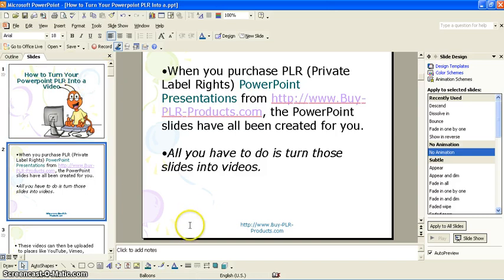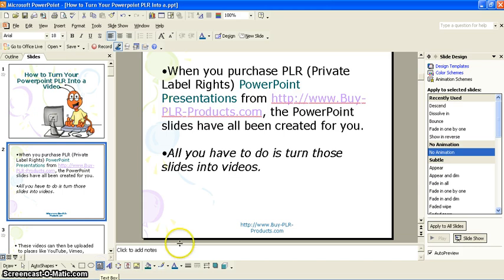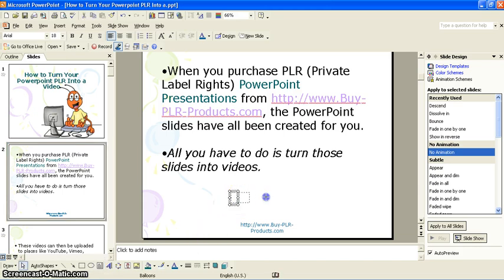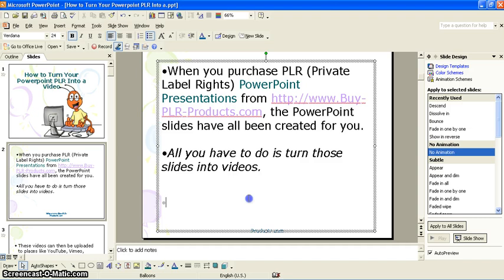The other way you could do it is if you wanted, you could add a text box. Text boxes are located down here, and if you click, that's one way you can add a text box if you want to type something in.